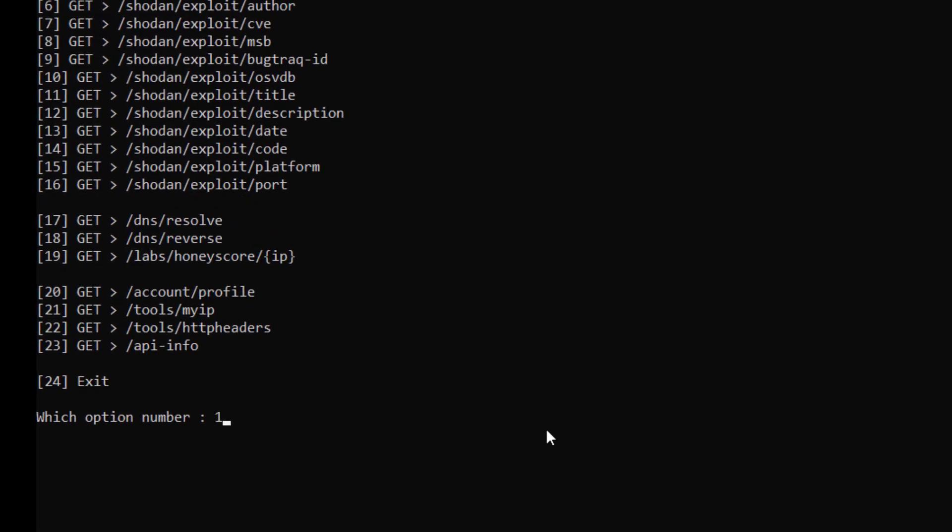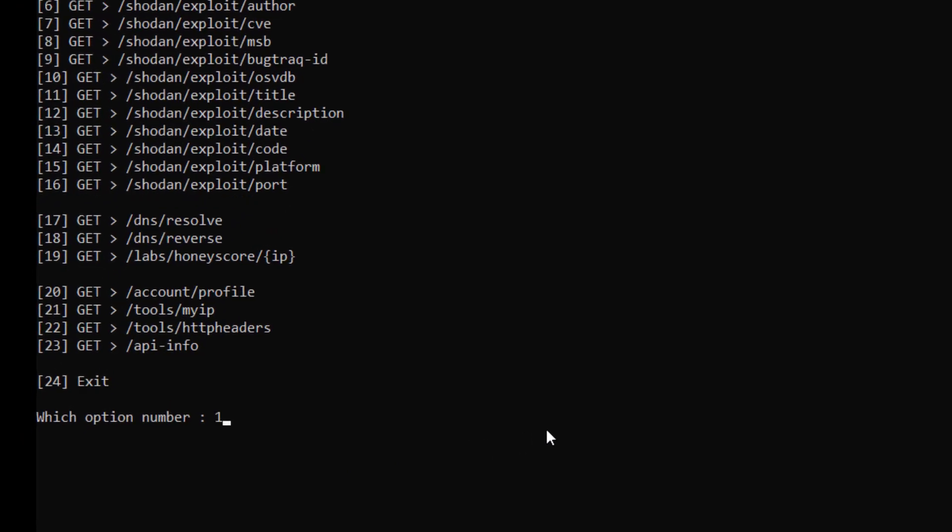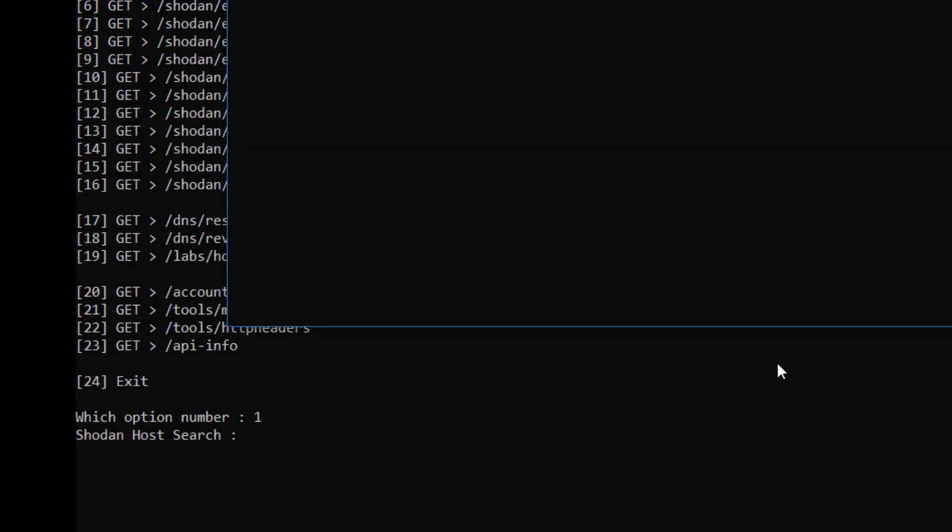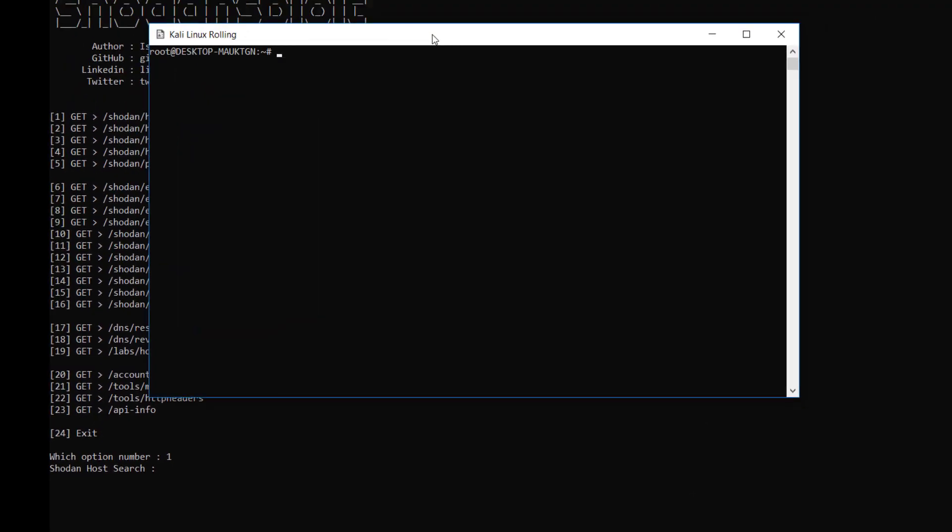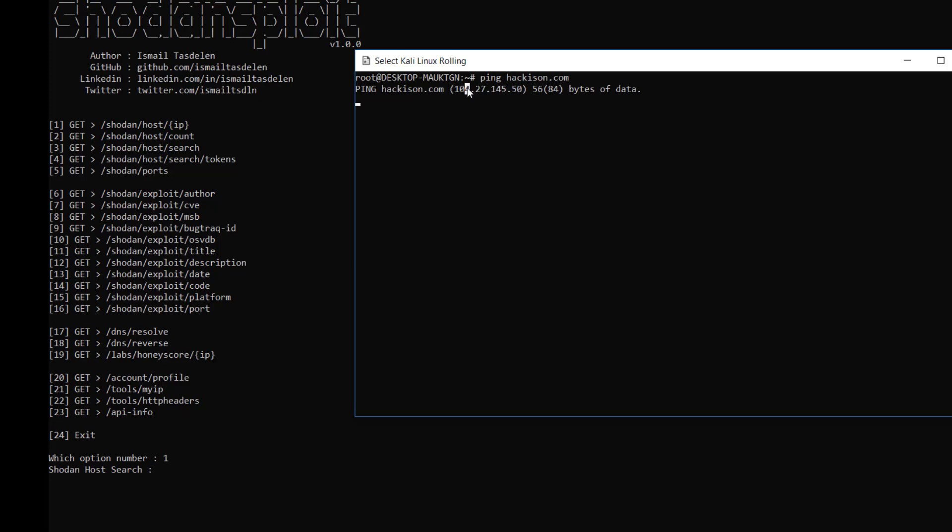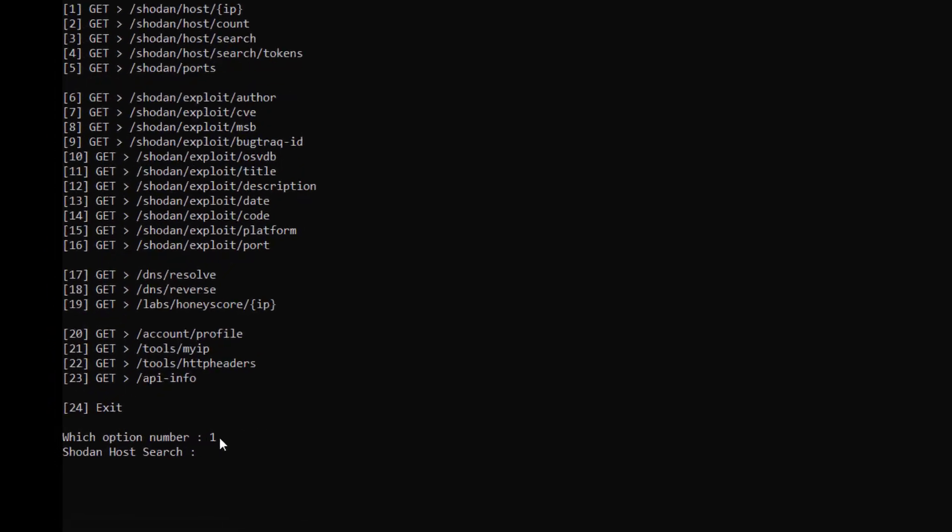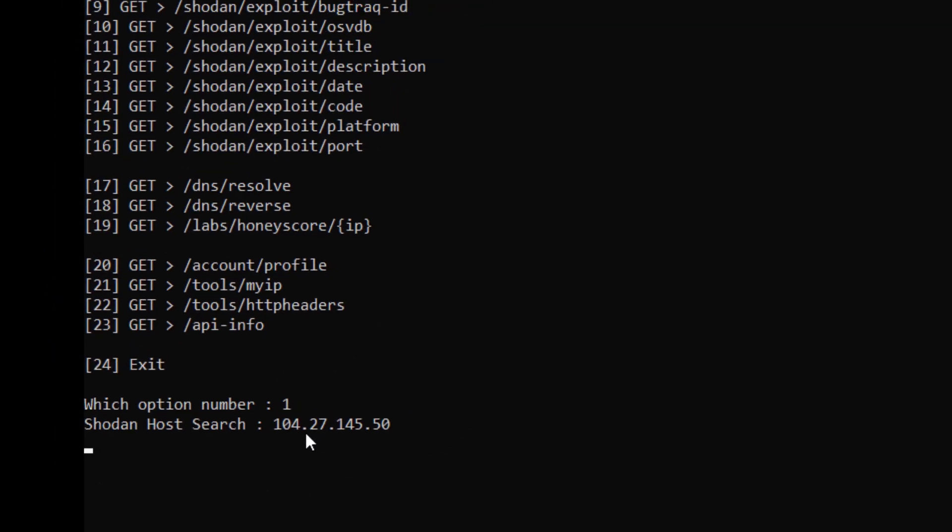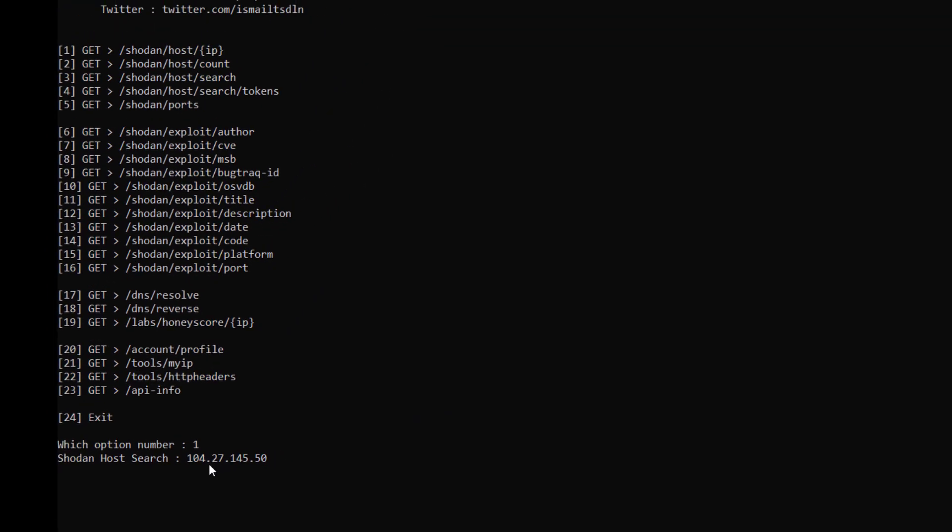First one, let me show you the first one. For that you need the IP address. Let me ping hackison.com. I have copied my website IP address, so let me paste it over here. Hit enter.